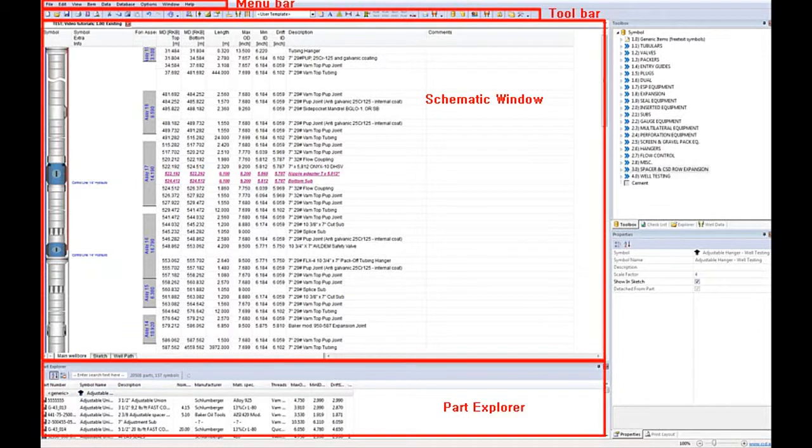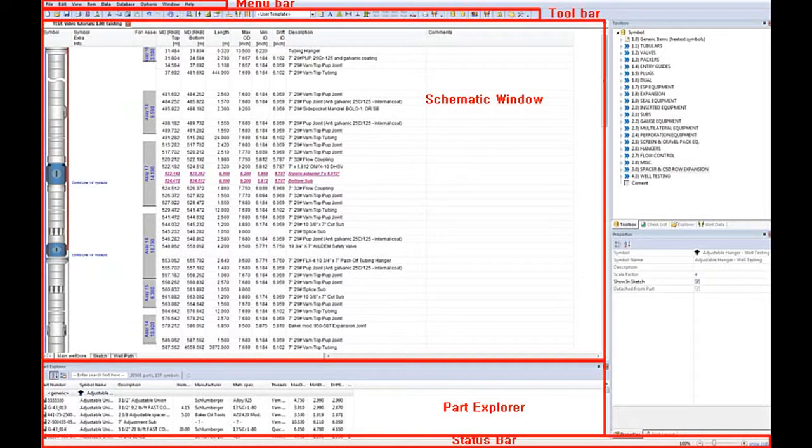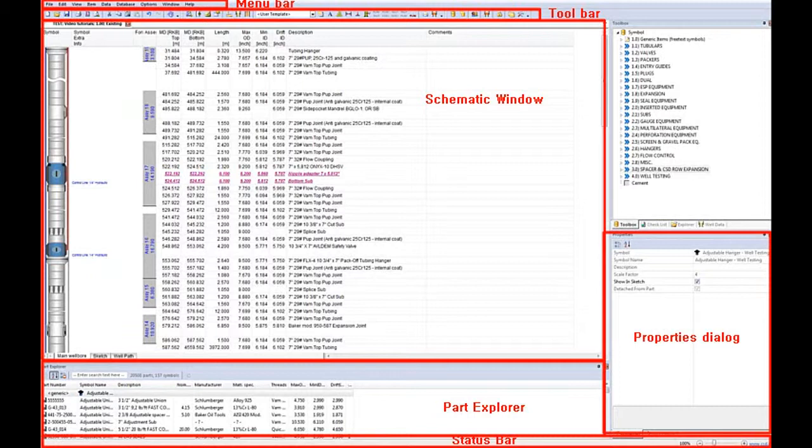The part explorer where you can easily search for the parts you are looking for. The status bar, the properties dialog which shows information about the highlighted element in the schematic window.